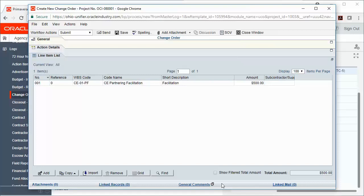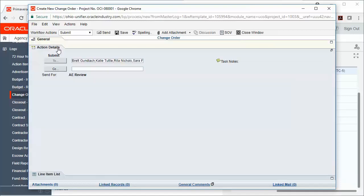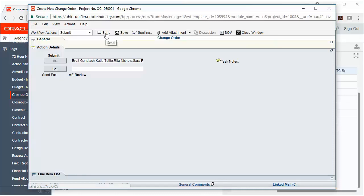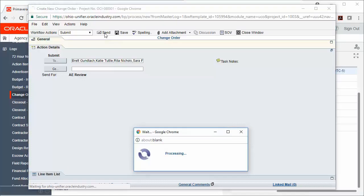Now if I'm ready, I can go ahead and send my record forward. I'm going to click the Action Details tab. My Workflow Action Submit has already been populated, so I'll just verify that. I can see that my To box has already been populated with who the records are going to go to next, and then I can go ahead and click Send. The people in the To box are now going to receive a task.